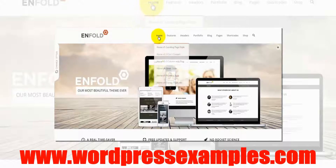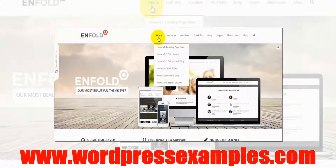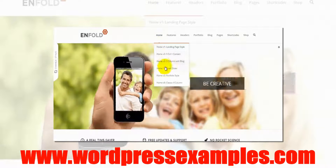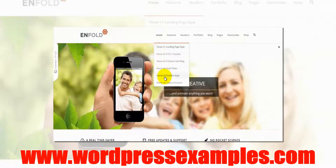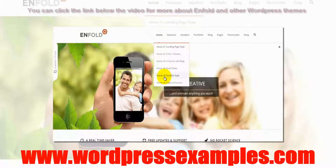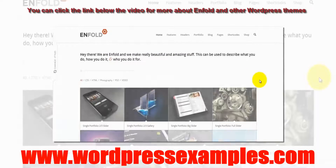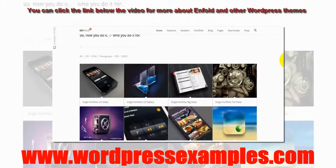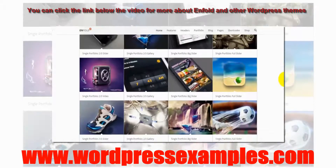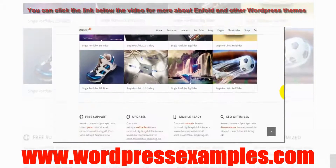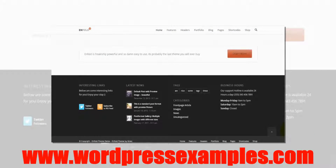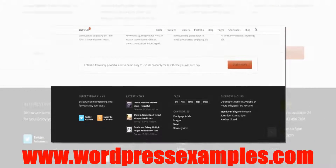First of all we have the option of different kinds of homepages. So let's say I want to have the portfolio style. I click and here is the homepage portfolio style. If you like that then you can use it.